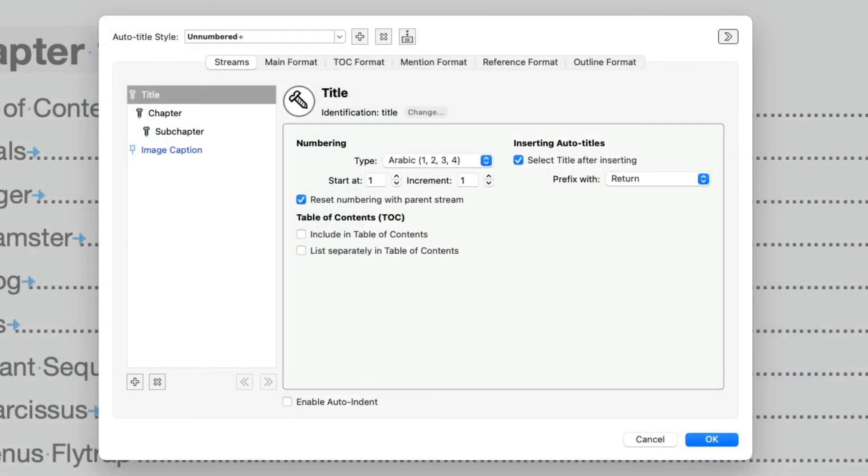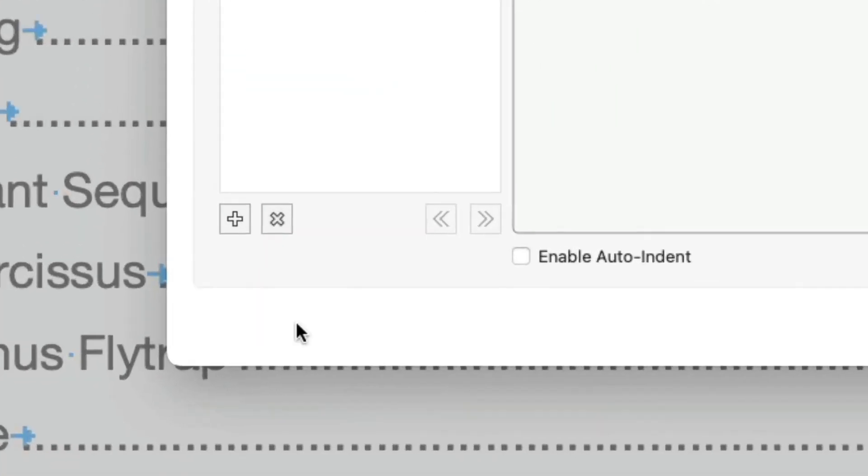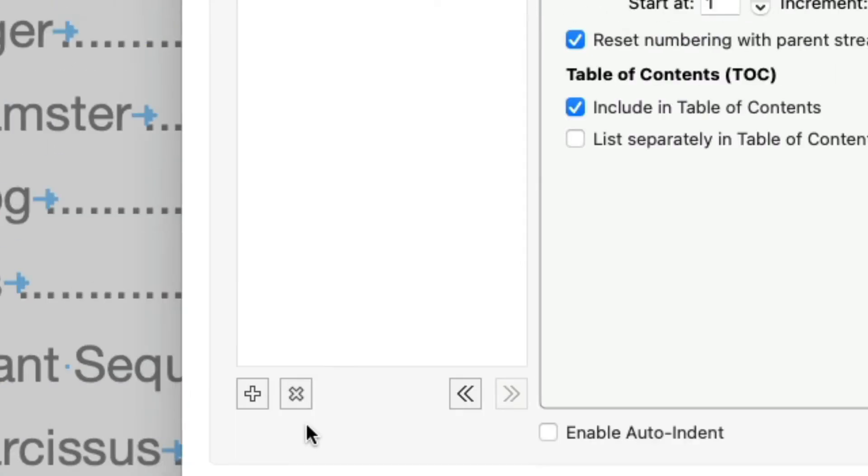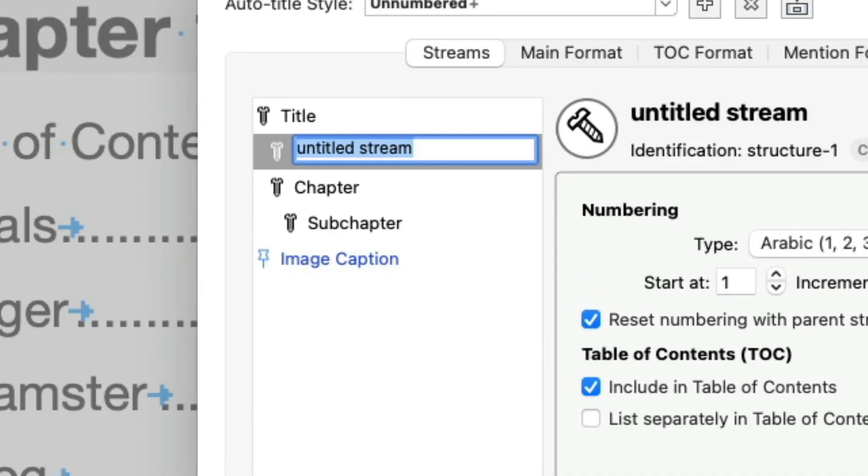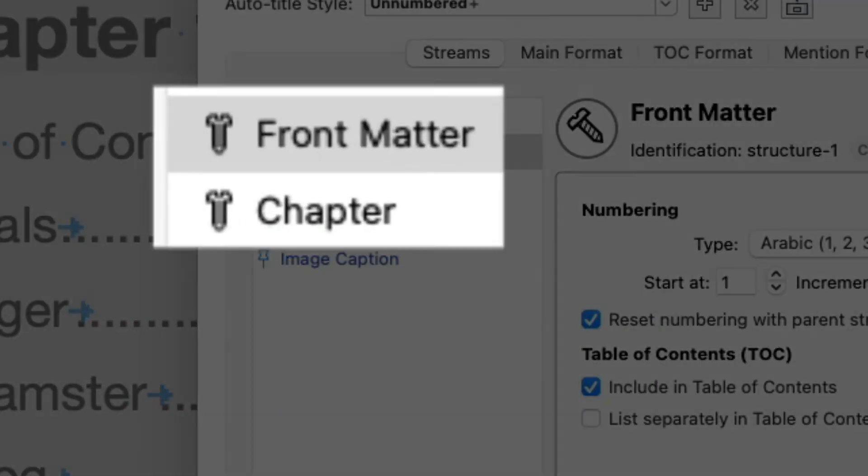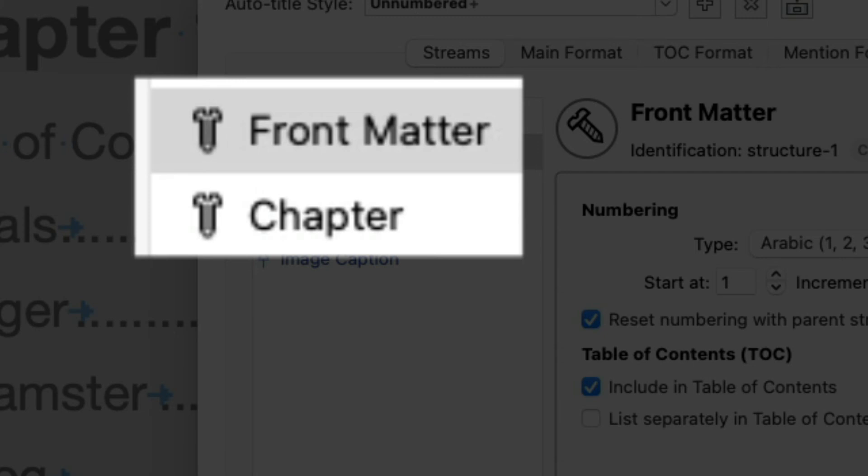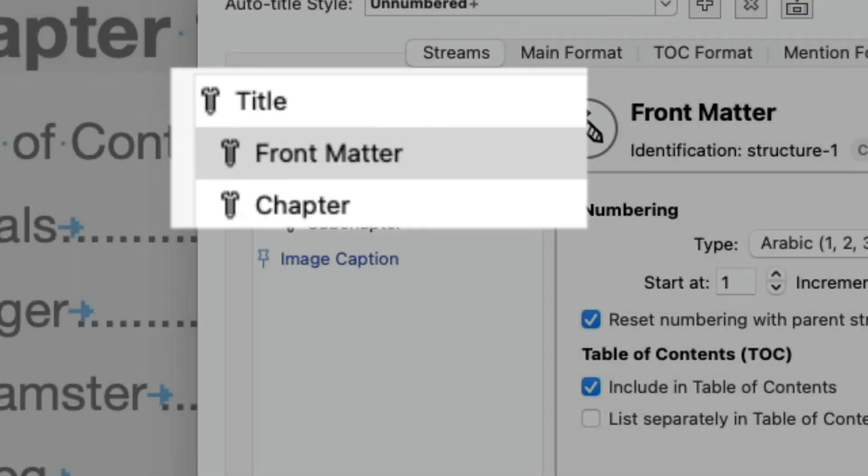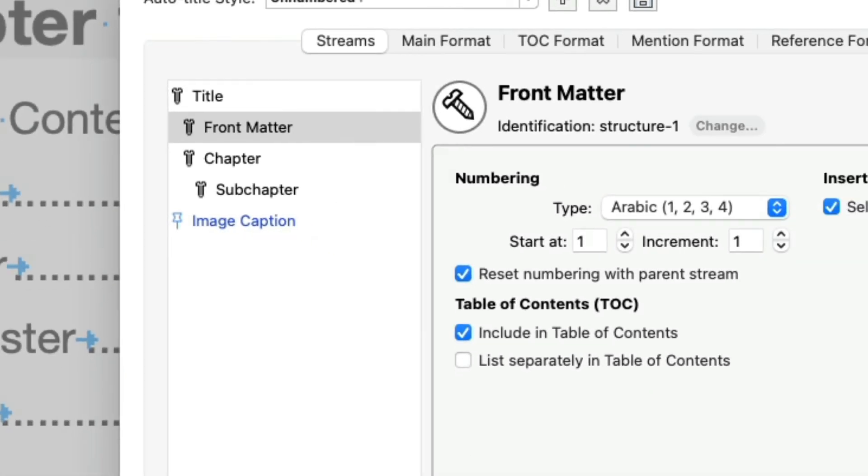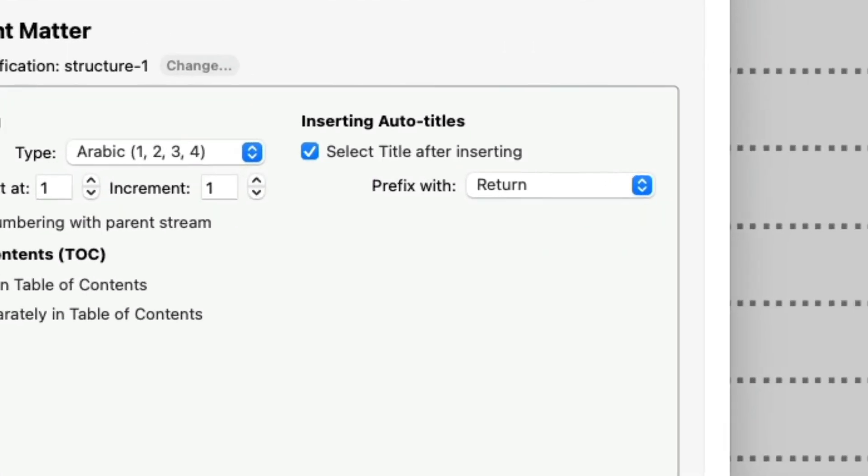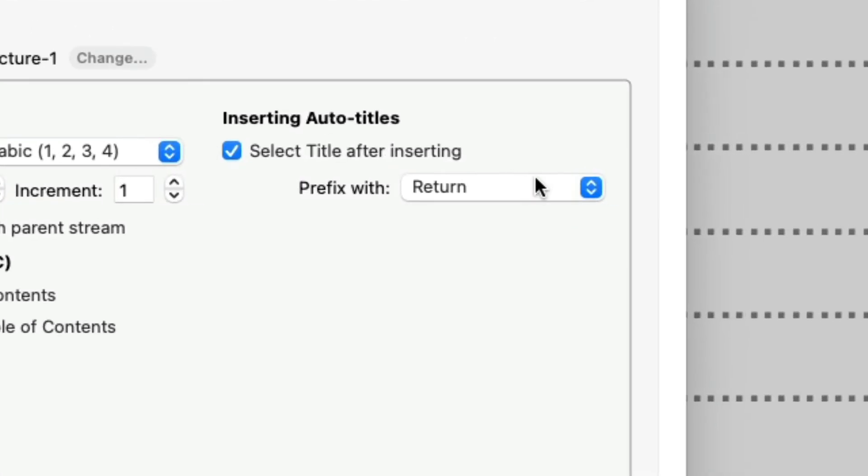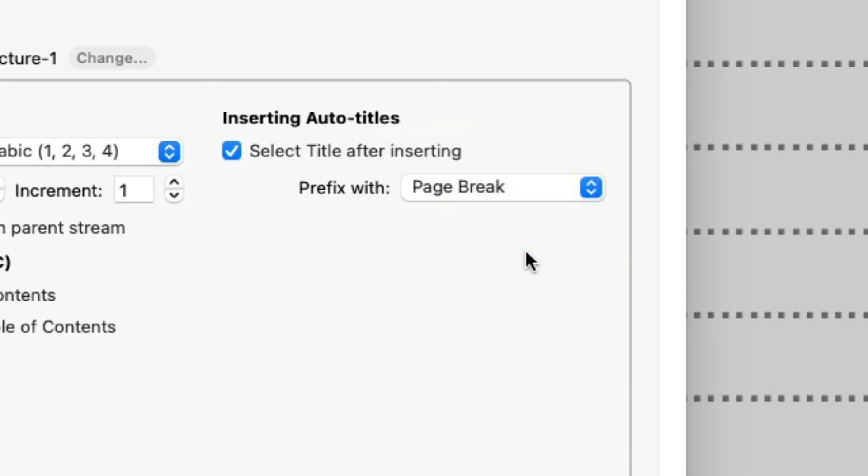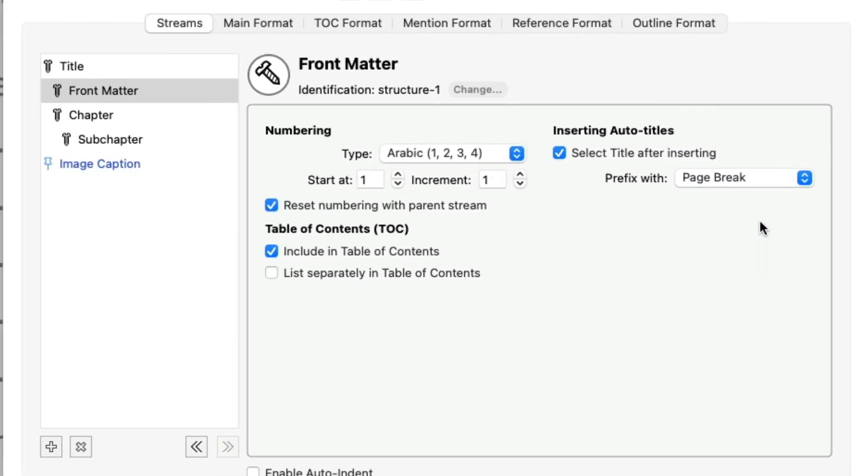In the Configuration Sheet Streams tab, select the Title Stream if not selected, and click the Plus button at the bottom of the Stream list. Next, choose Edge Structure Stream. Name the new Stream, Front Matter, or any other name you like. Note that the new Stream is on the same level as the Chapter Stream. This means that these Streams are siblings. Both are children of the Title Stream. We want Front Matter sections to start on a new page, just like Chapters, so let's choose Page Break in the Prefix menu.